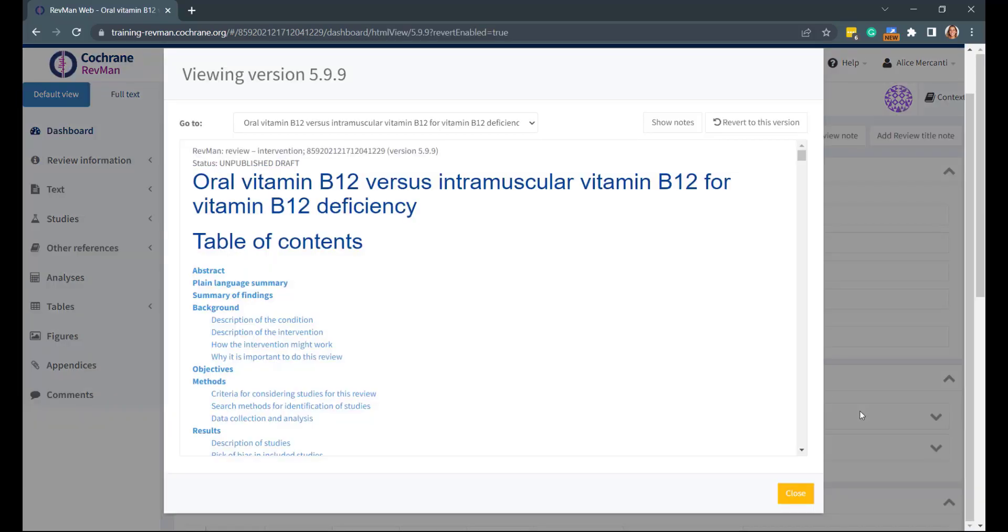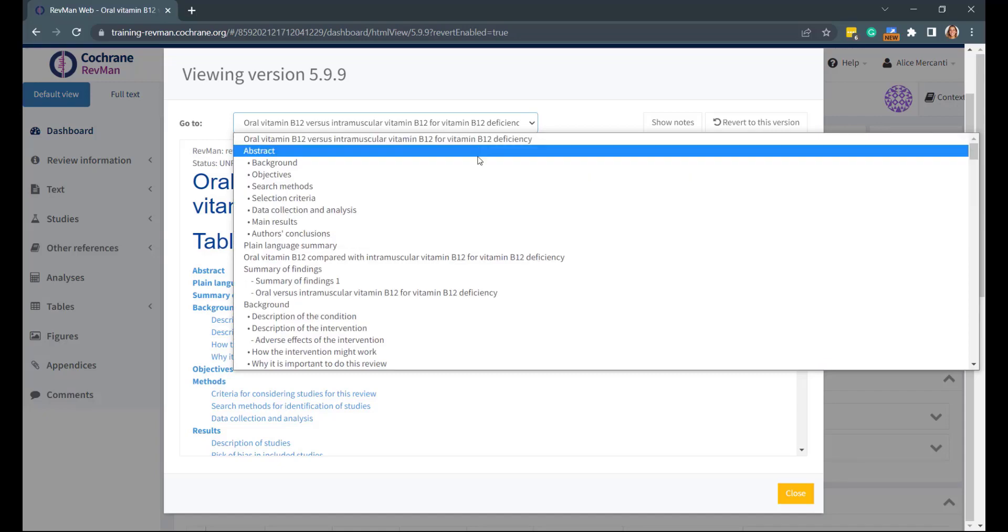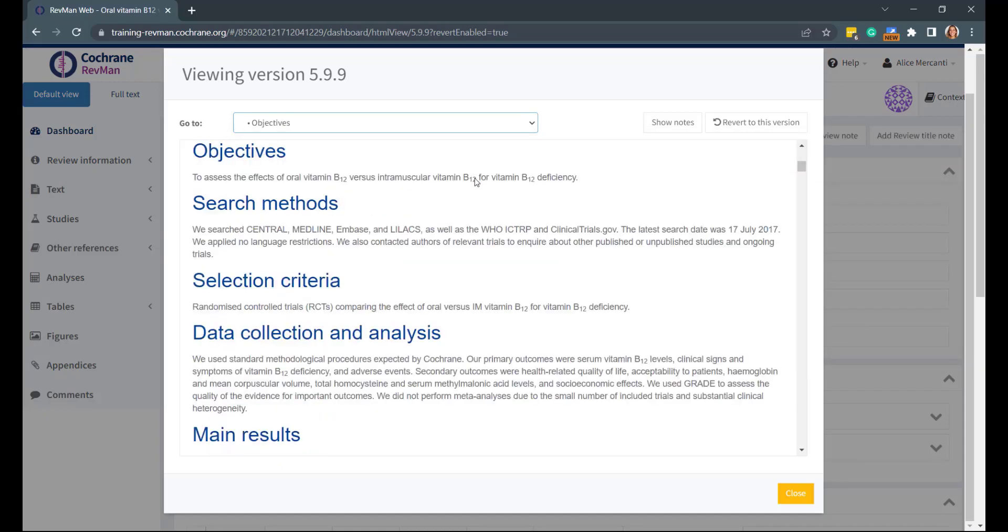The review appears in a pop-up window, and it's possible to navigate between sections by using the Go To drop-down menu at the top of the window.